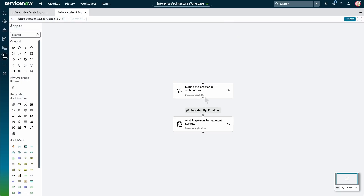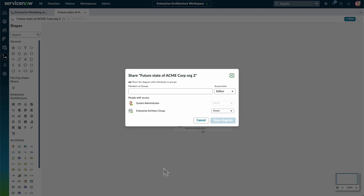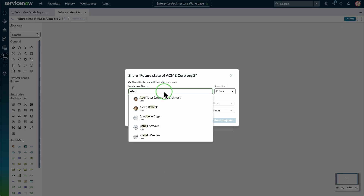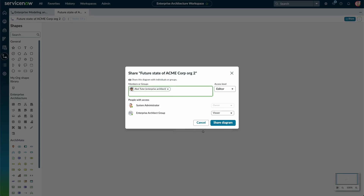After creating the diagram, we select Share to share it with other members or groups. We'll add AbleTutor, determine their access level, and share the diagram with them.